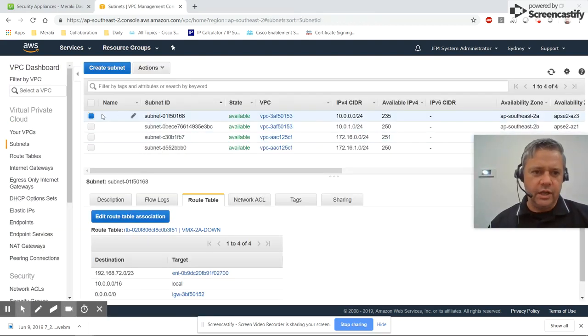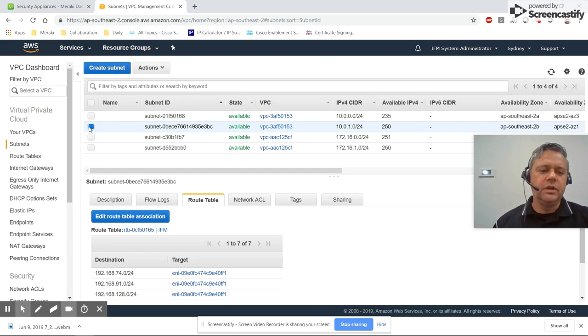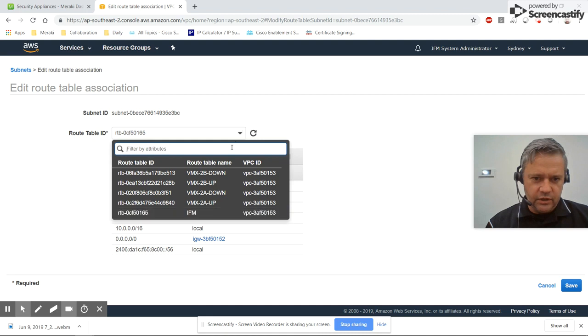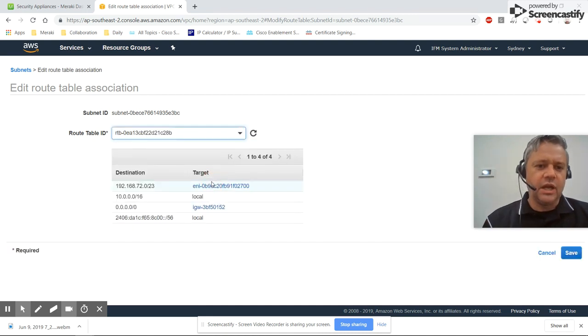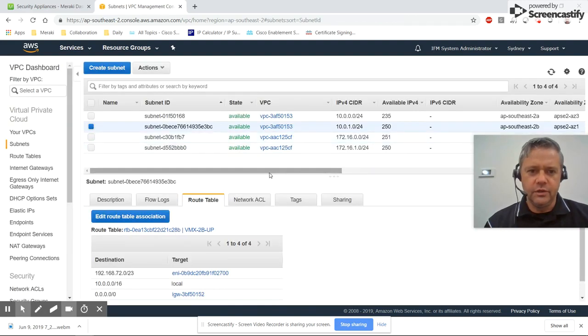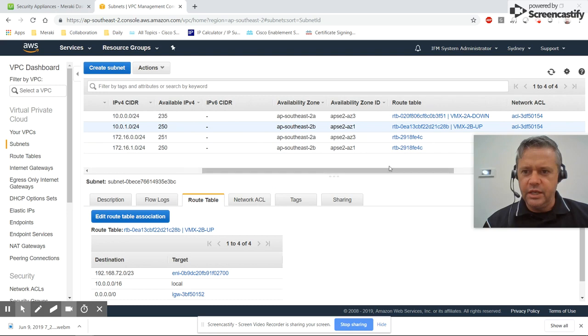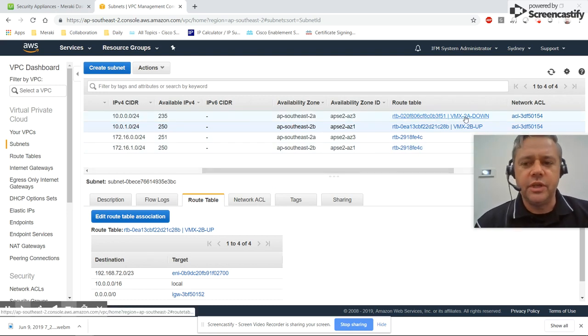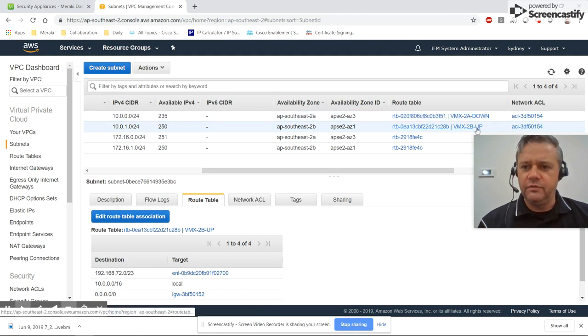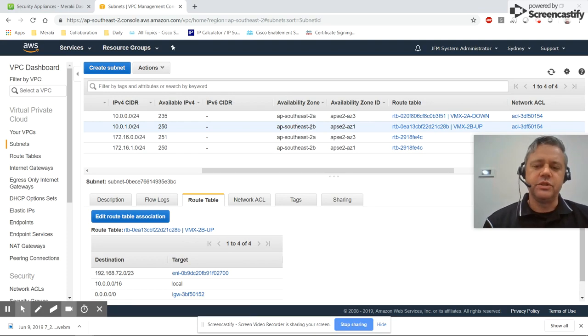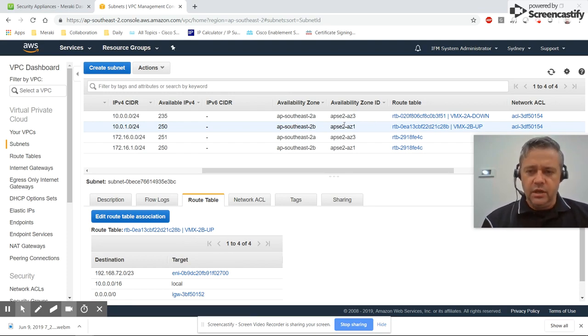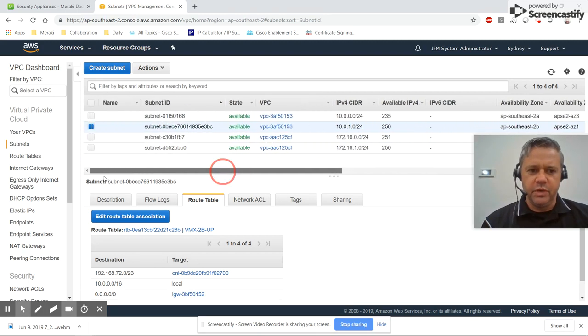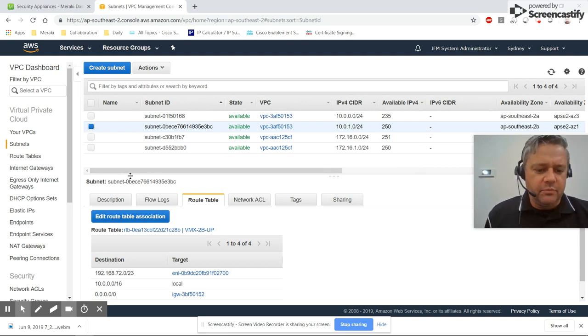And for the 2b availability zone, so I left that one running, so I'm going to associate that with the VMX 2b up. So you can see here I've manually associated the VMX 2a down routing table with the 2a zone and the VMX 2b up with the 2b availability zone to match the status of the actual appliances.